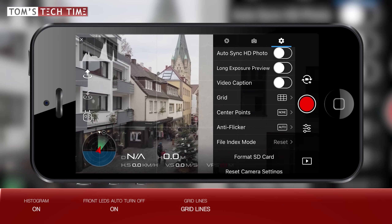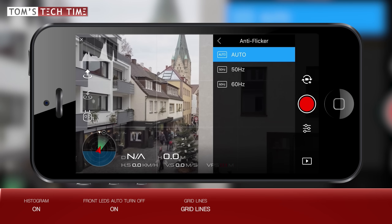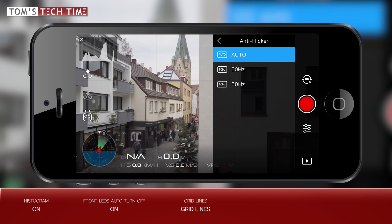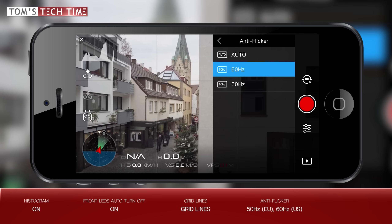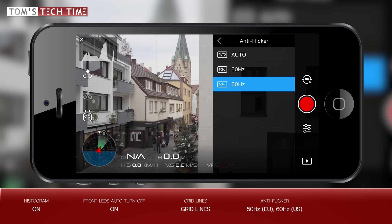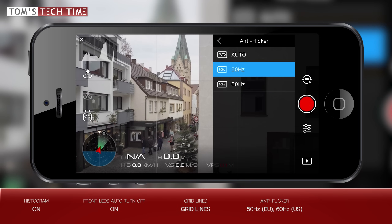Let's take a closer look at the anti-flicker submenu. Do you remember our PAL/NTSC talk from the beginning of the video? Choosing the correct value will ensure a flicker-free workflow when filming electrical lights such as street lights or indoor lights. 50Hz is used in Europe while 60Hz is the North American standard. Please do not choose auto — I did that before and it ruined a couple of my shots. Choose the value that fits your location.